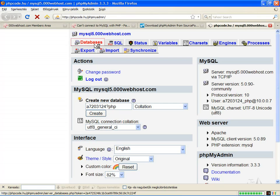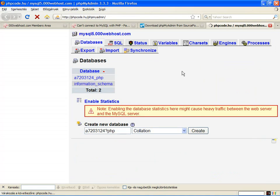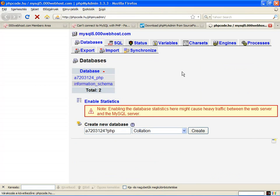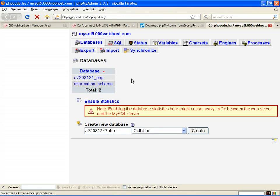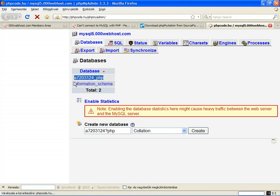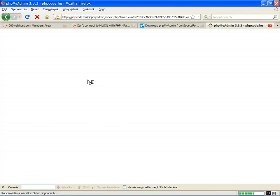In the first view, you cannot see the databases. Click here on 'Databases'. Click on the database name, and voila - these are the tables in this database.